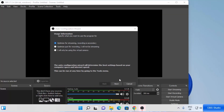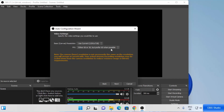OBS Studio will now launch. For the first time, you will see the Auto Configuration Wizard. You have three options: optimize for streaming, optimize just for recording, or virtual camera. I will not be streaming — I want to mainly use OBS Studio for screen recording, so I'm going to choose the second option and then click Next.